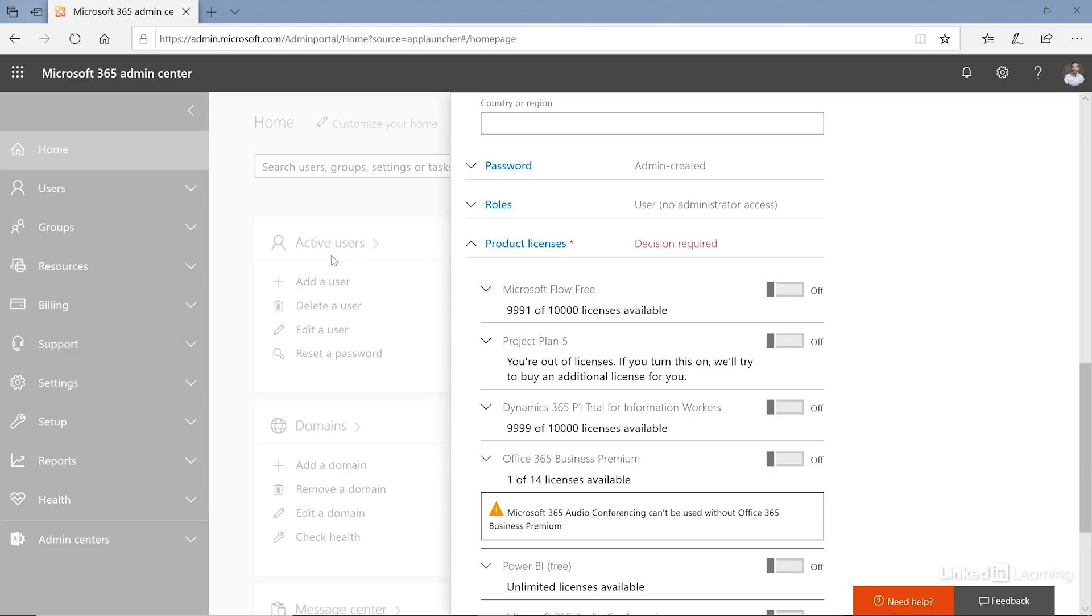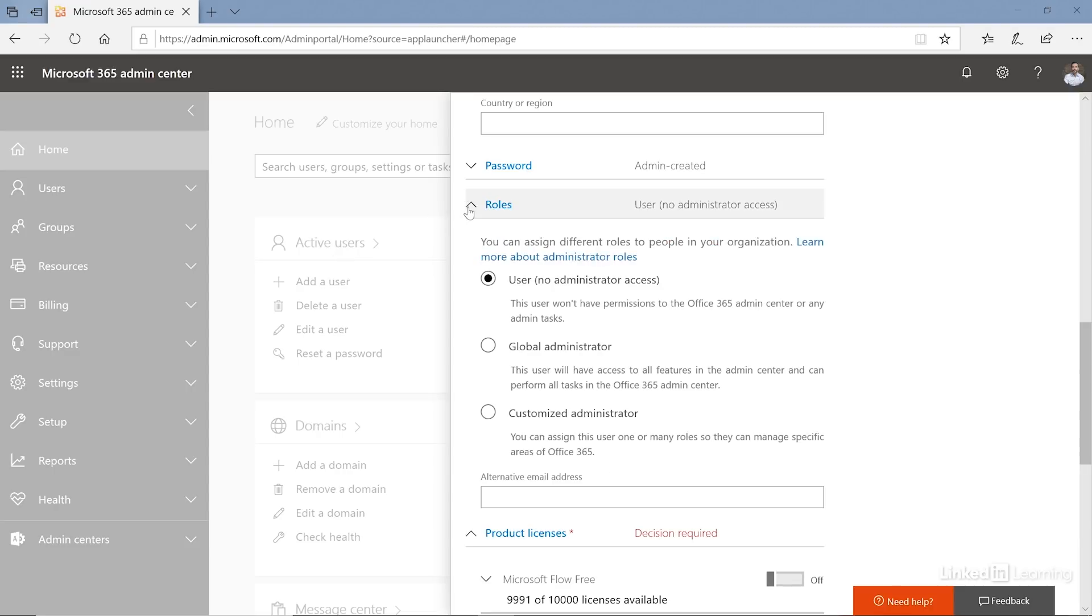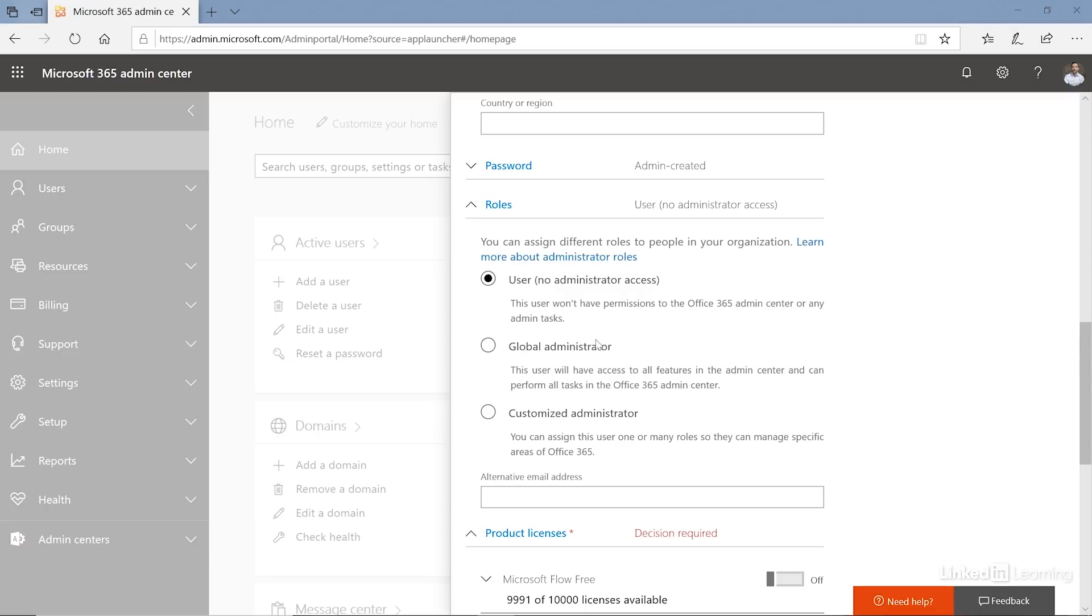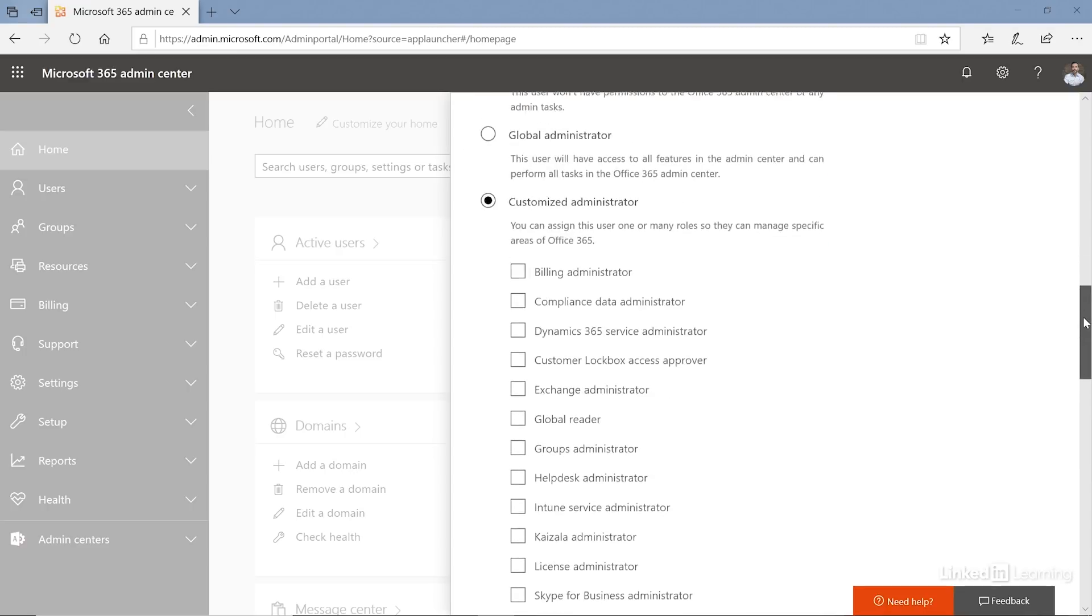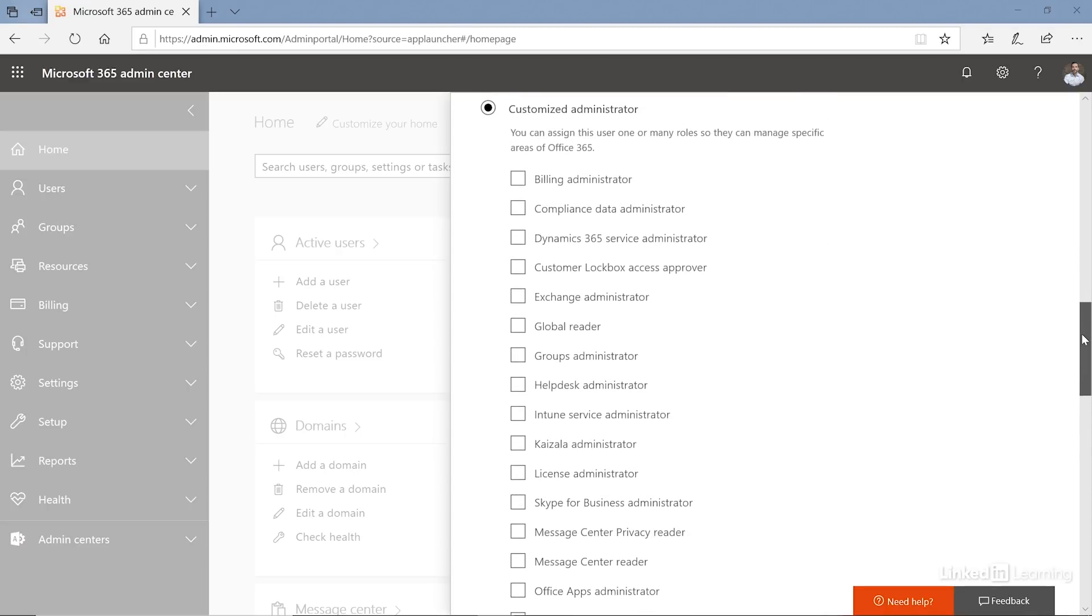Then under the roles here I can specify the administrative roles. You have two primary options: a user, which means this individual does not have any administrative access, or you have global administrator. Global administrator means that they have full access over the Office 365 environment. They can purchase services, they can purchase licenses, they can add domain names, they can remove other user accounts, they can do essentially anything they want. And then we have the customized administrators. Customized administrators are essentially custom roles that have been created in Office 365 that have a subset of rights that are very specific.